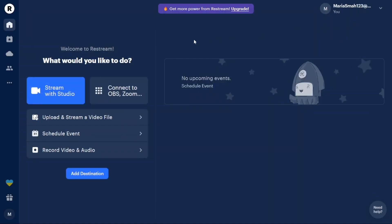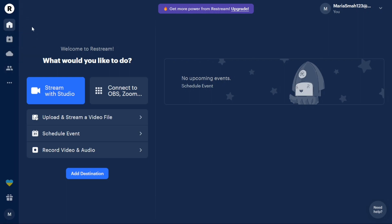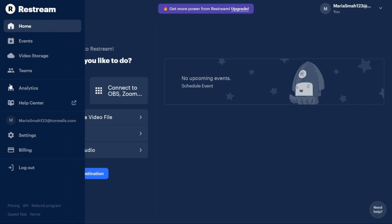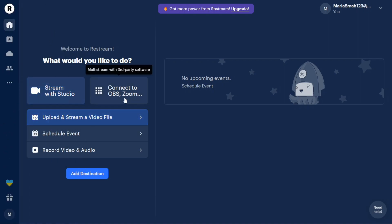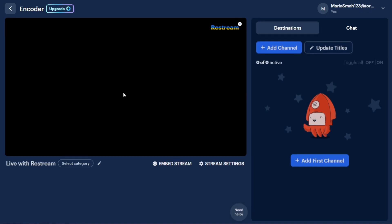Once you access your account dashboard on Restream, you'll notice a left panel that contains important tabs for different functionalities on the platform. Initially, the left menu is minimized, but you can expand it by clicking on the three dots located in the menu. The first tab on the left panel is Home. Here you can add channels to your Restream account by clicking on the Plus Add Channel button.